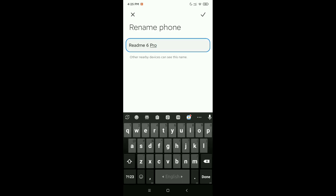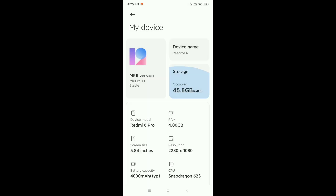You can now change your device name from here. After completely changing it, click on the checkmark icon in the top right corner. That's it — you can see your device name has already changed. I hope you can understand and I hope this video can help you.